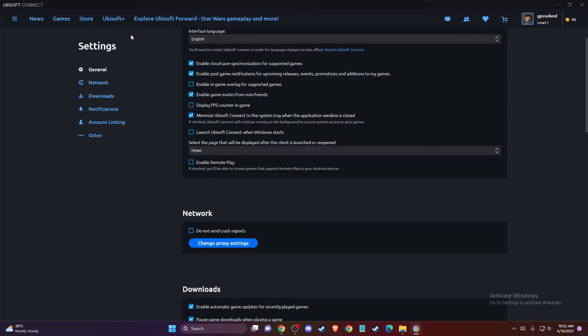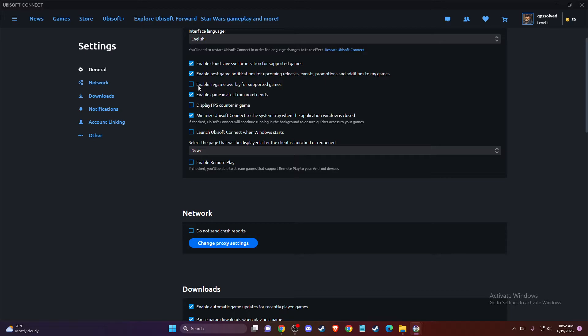Once you are in the settings, you need to press on General. The third option will be 'Enable in-game overlay for supported games.'